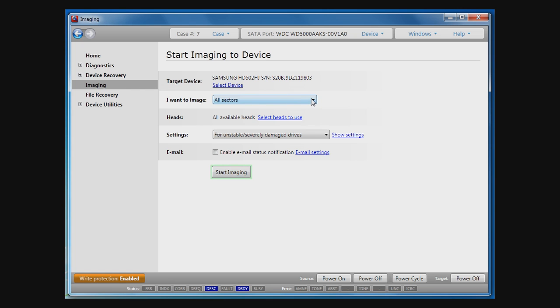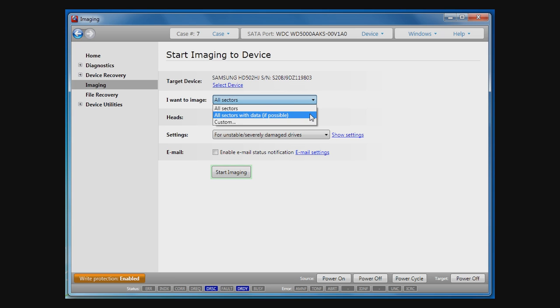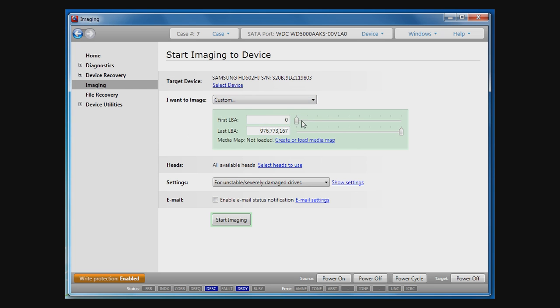At first, you may select what sectors you want to copy: all sectors, all sectors with data, or you can use a custom selection and specify sectors you want to copy with a great level of detail, creating a media map. How to use the media map we'll discuss in another tutorial.